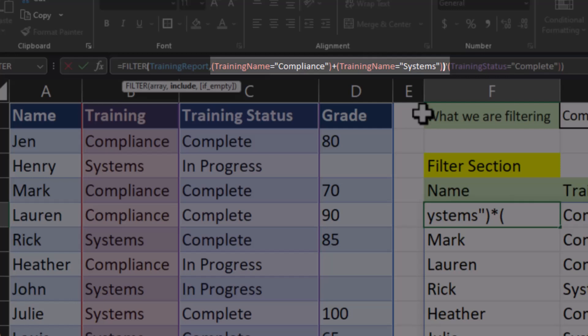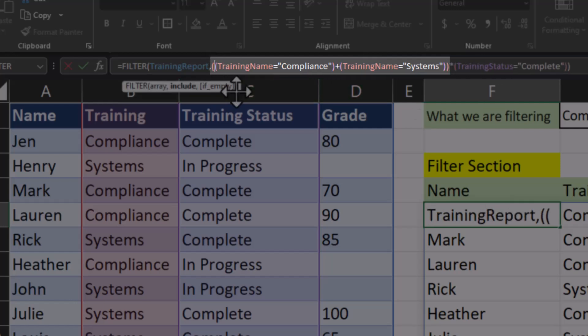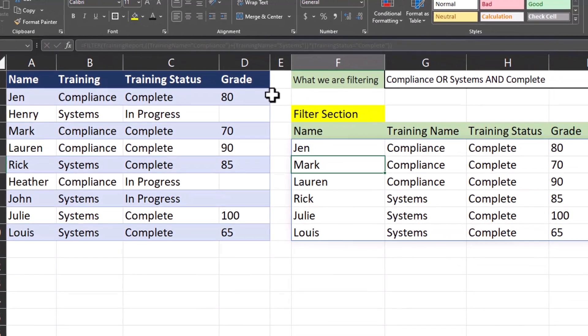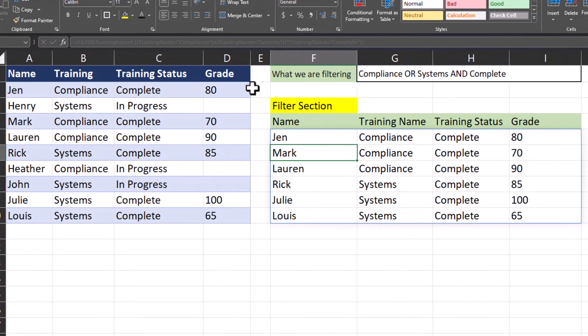In order to resolve this, we'll wrap both training names in a set of parentheses. What Excel will do in this instance is look for all instances of a training name of compliance or systems — because of the plus symbol — and then apply our AND statement of completed after. So when I click enter, the filter is updated: only employees that have been assigned and completed compliance or systems are showing.